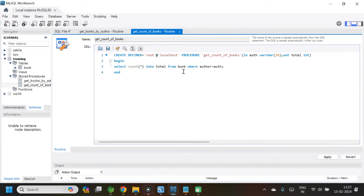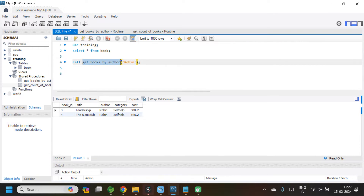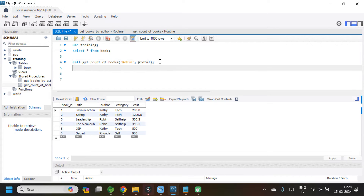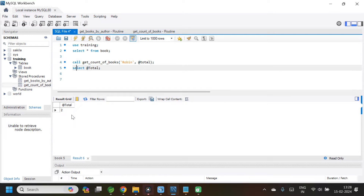Let us try running the next stored procedure — get_count_of_books — to get the count of books by a particular author. To retrieve the output value, let me add a total variable, execute it, and then select @total. Here we have got the output.